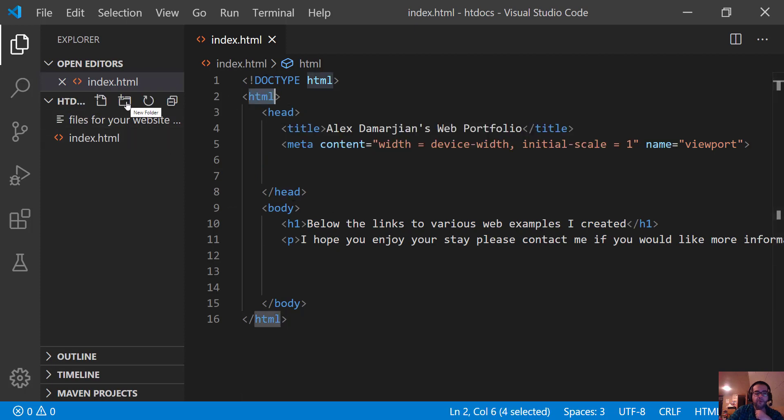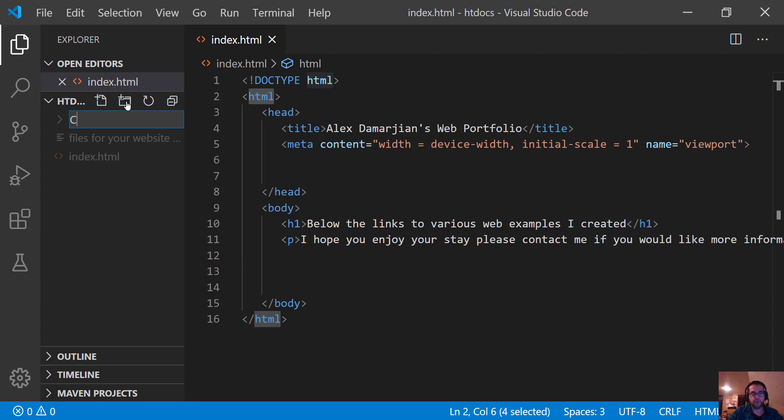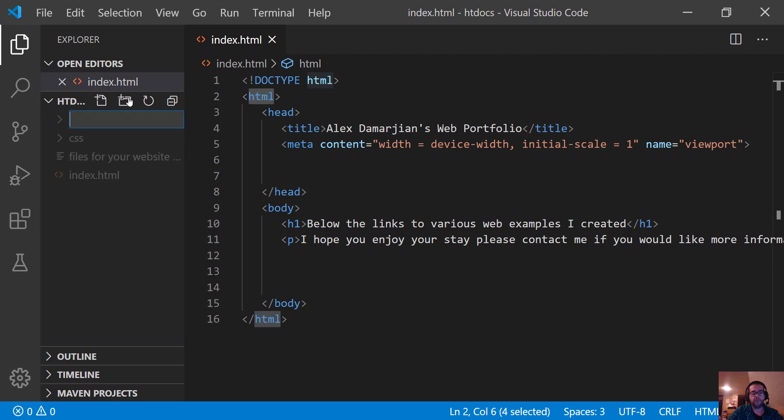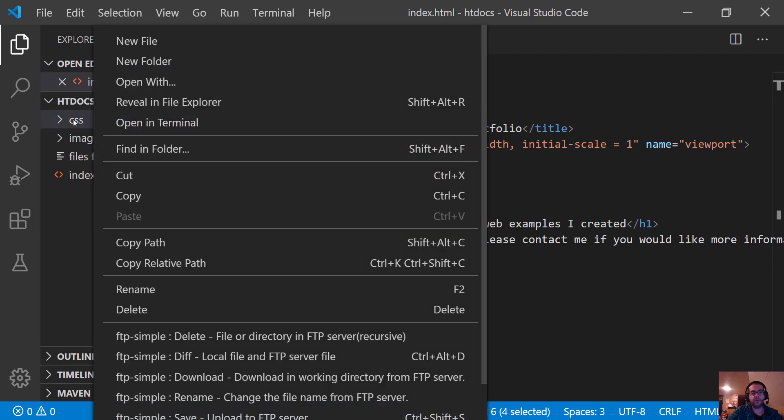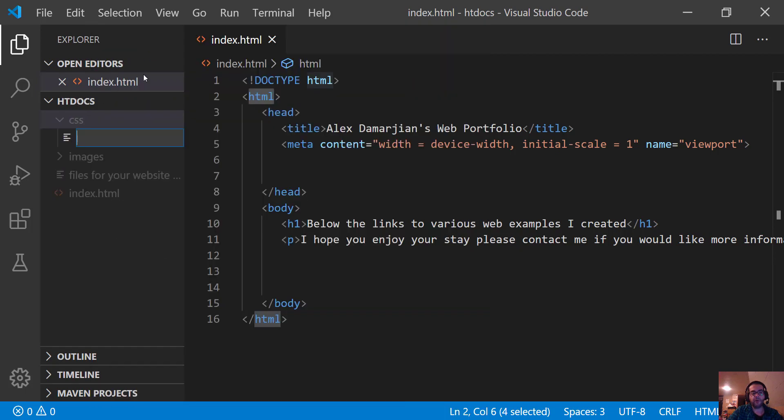So inside of here, I'm going to make a new folder and inside this folder, I'm going to call it CSS lowercase. And I want to make sure that I'm clicking outside of here when I make another folder and I'm going to just call this images. In the CSS folder, I'm going to right-click and make a new file, and I'm just going to call this style.css.